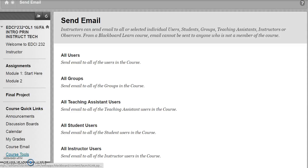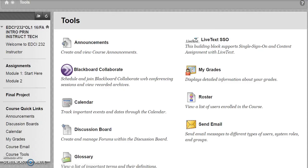Course Tools provide easy access to a variety of items available in Blackboard. You may see different tools for different courses, as the instructor can customize these for the course.